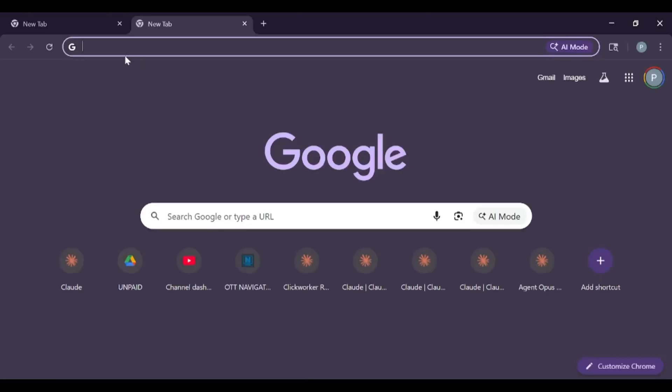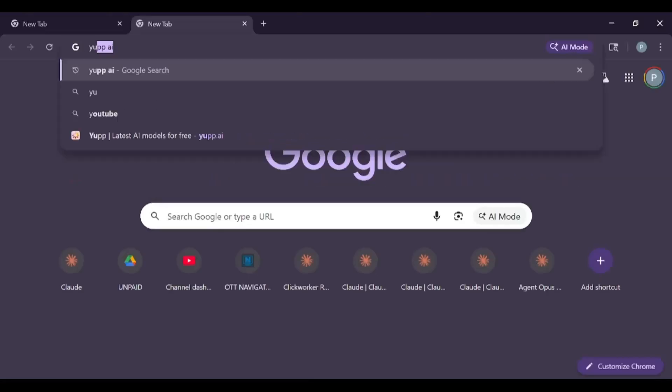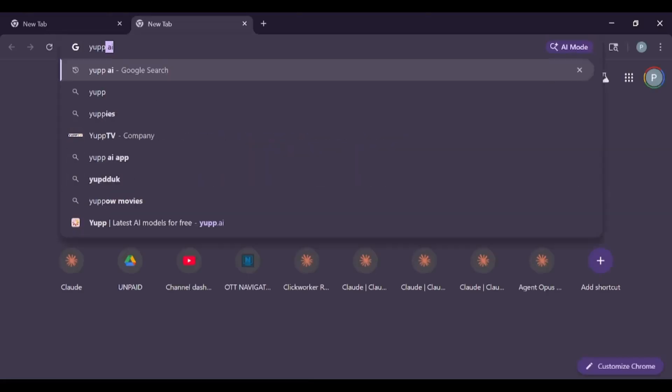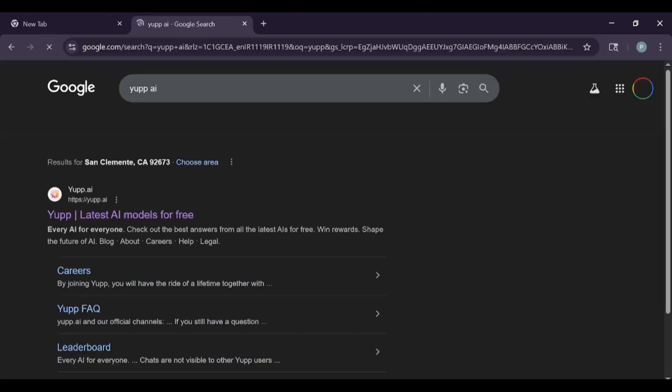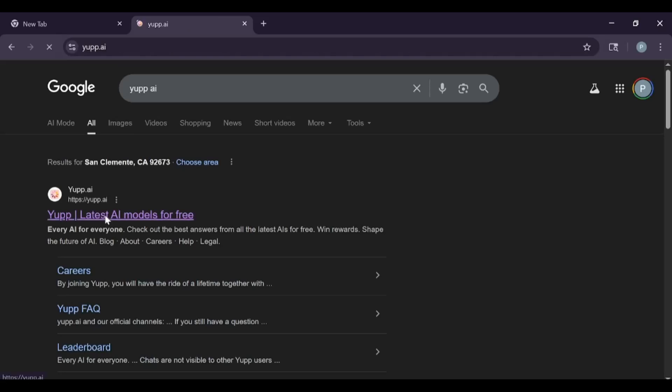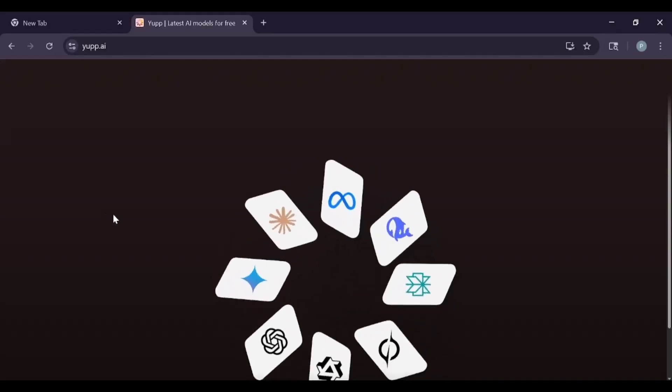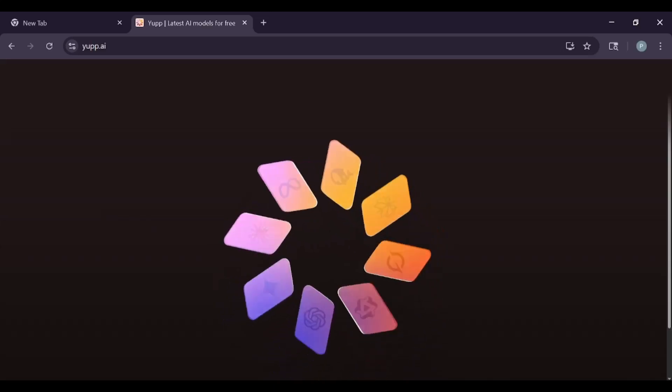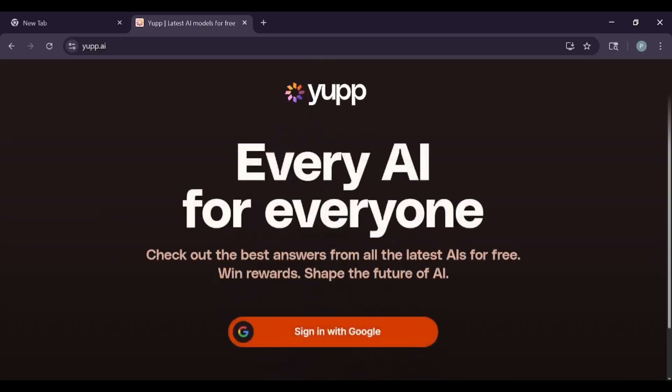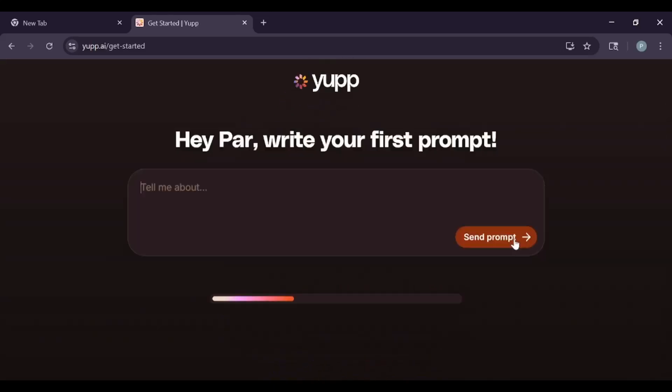Hey everyone, want to quickly explore Yup AI? Let's get right into it. Yup AI is a platform that lets you use and compare different AI models all in one place. You can use it to generate text and images and provide feedback to improve AI, and even earn rewards.